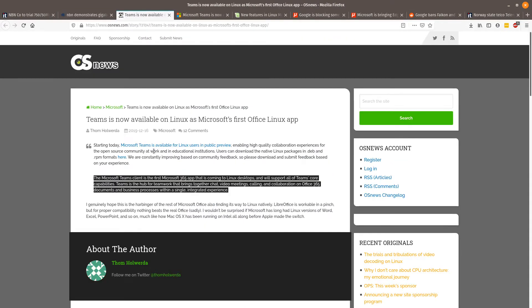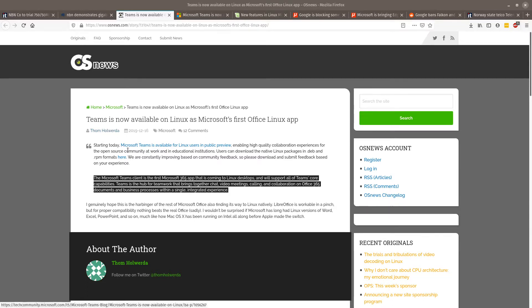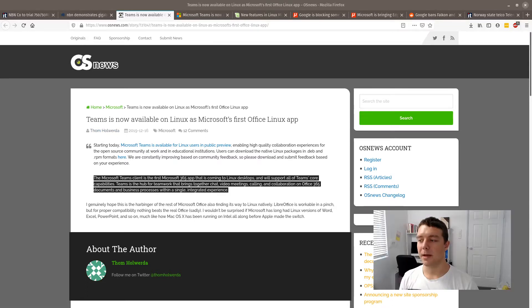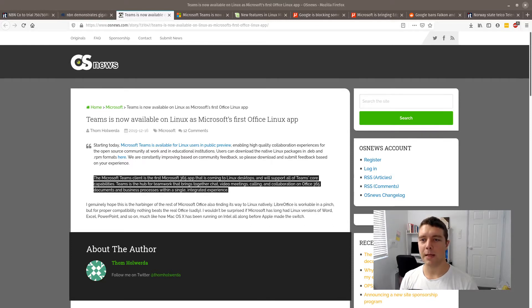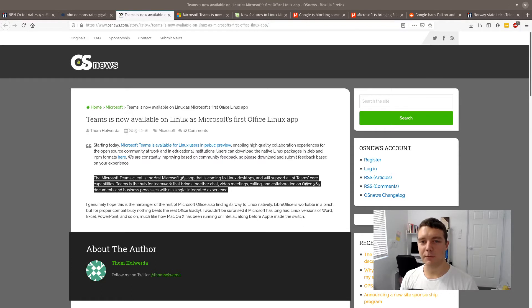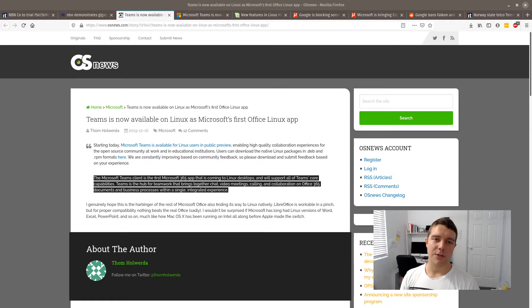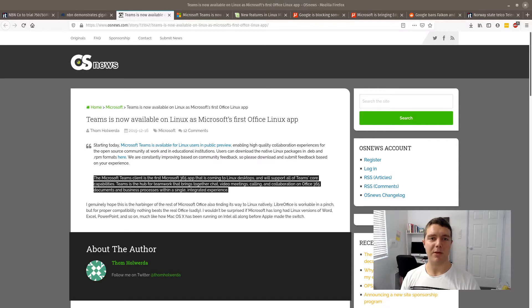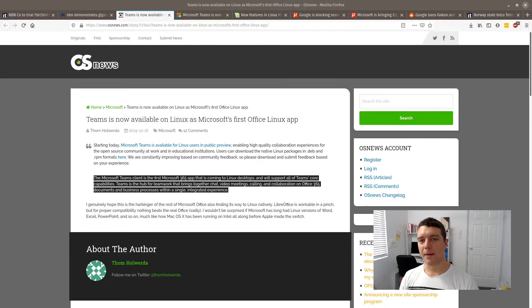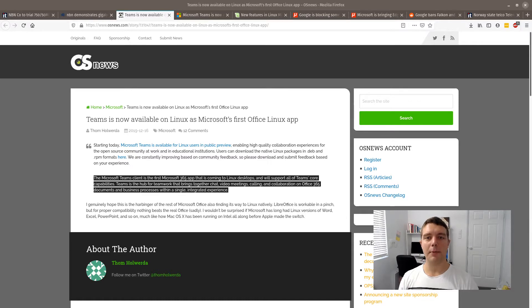Teams is now available for Linux as well as Microsoft's first Office Linux app. It enables high quality collaboration experiences at work and educational institutions. Microsoft Teams, the client, is a bit like Skype for business. It comes with Office 365 which is something which businesses subscribe to which enables them to have the email and access to Office applications. And basically it's a pretty good collaboration software.